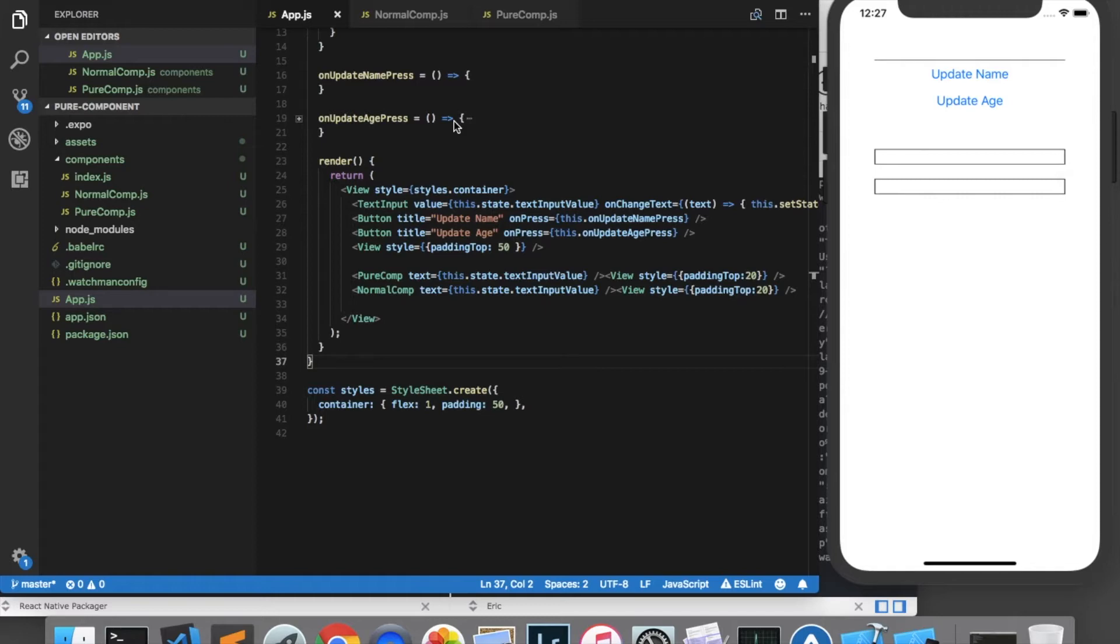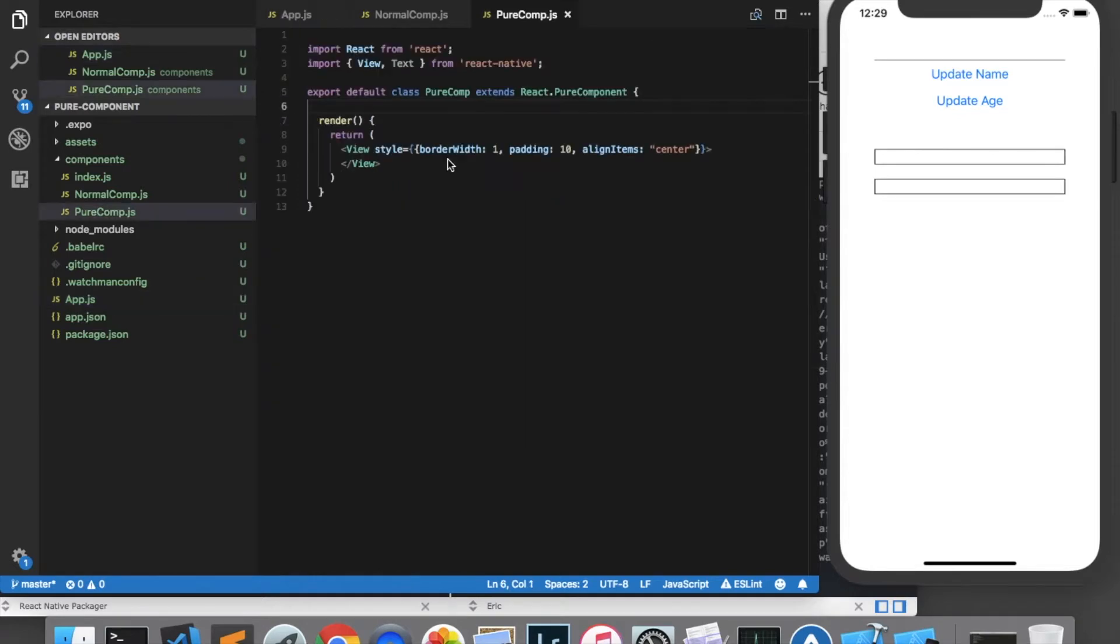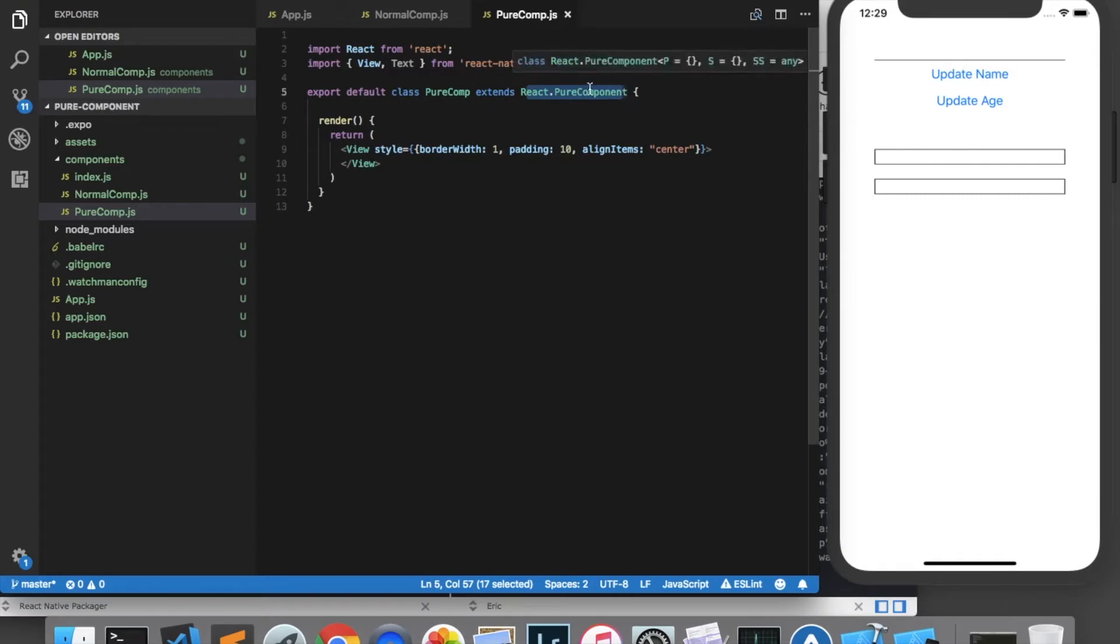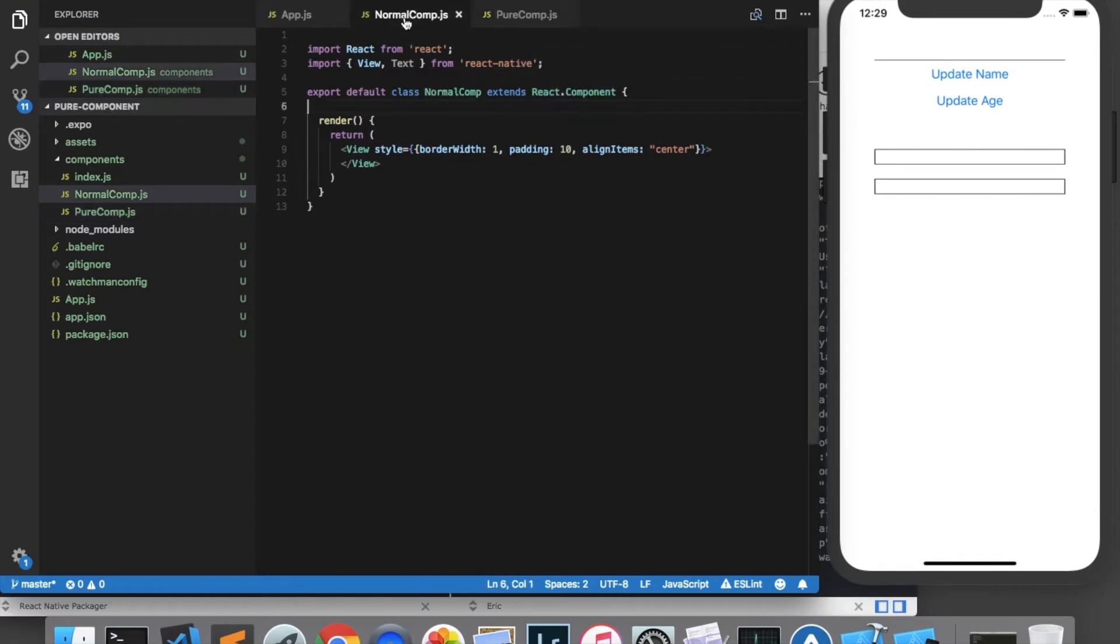In this video we're going to go over when and why you would want to use pure components as well as some of the pitfalls involved in using them. To create a pure component all you need to do is extend react.purecomponent as you can see I've done here, rather than what we would normally do which is extend react.component.